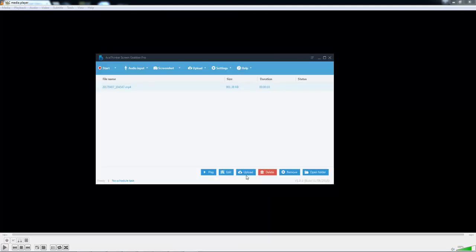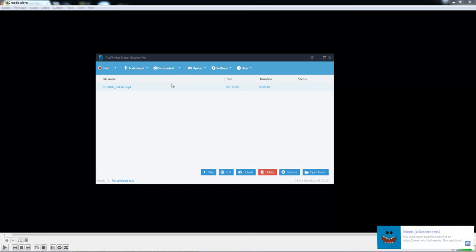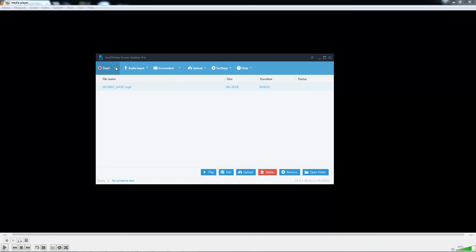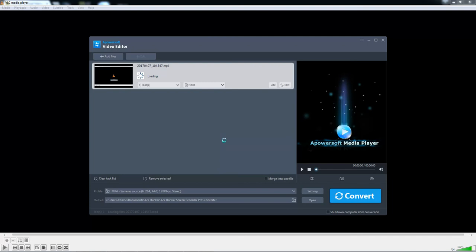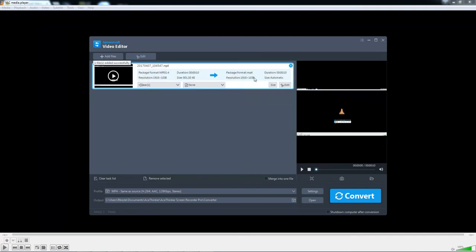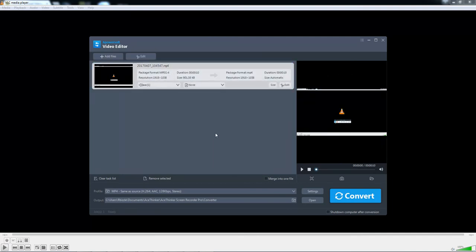And once you've stopped, it also has information here where you can select Edit. You can edit the full video itself by adding annotations.